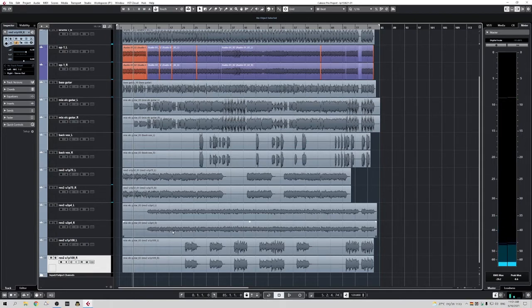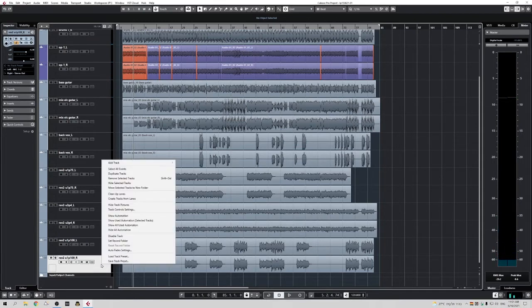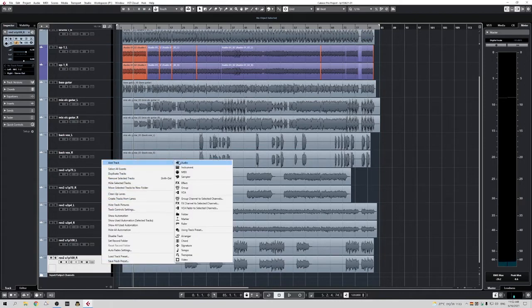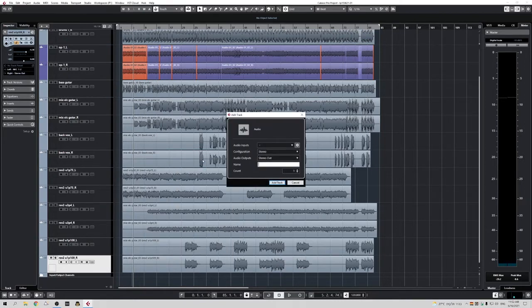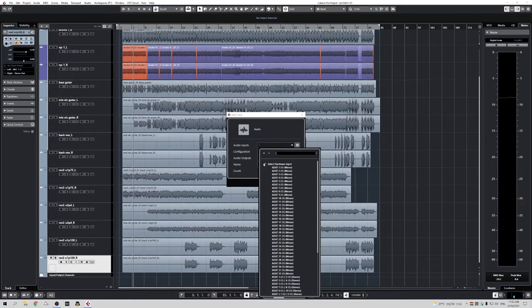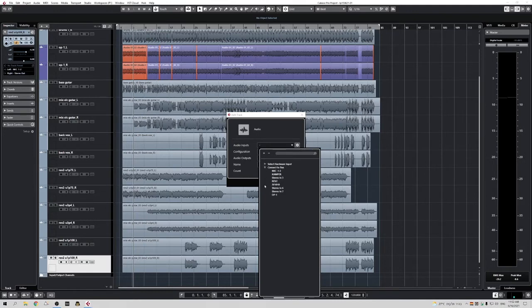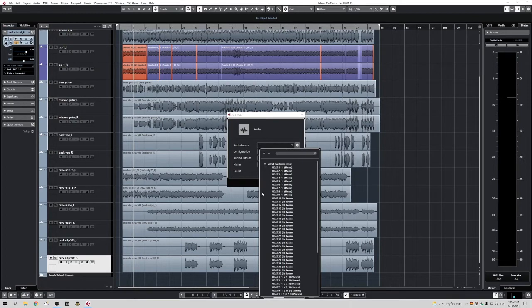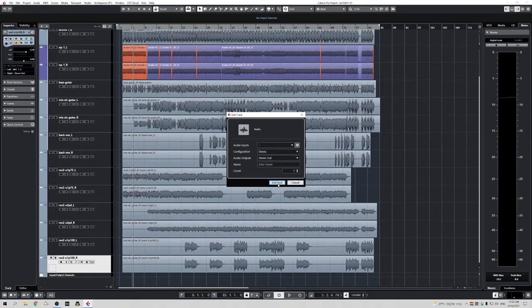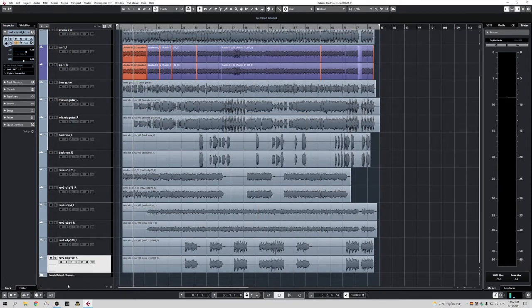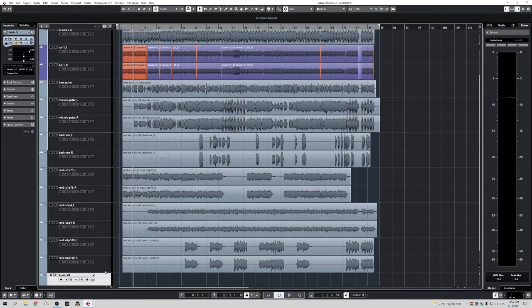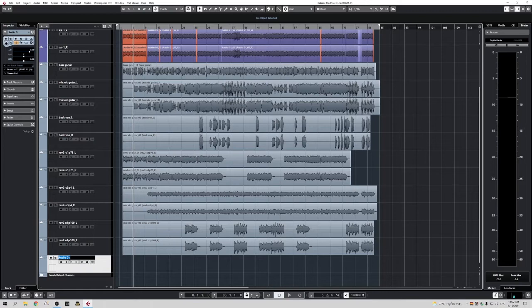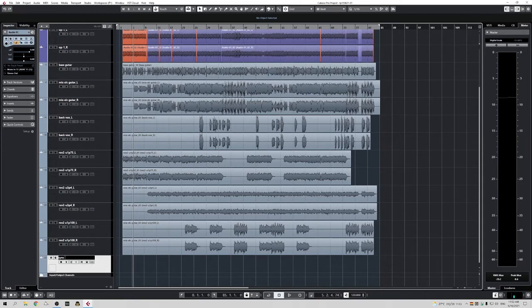But it works with every tempo. What I'm going to do now is open an audio track. So I opened a new audio track, mono track. I'll call it sync signal.